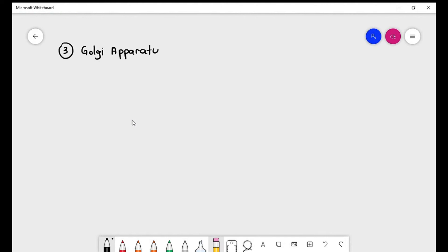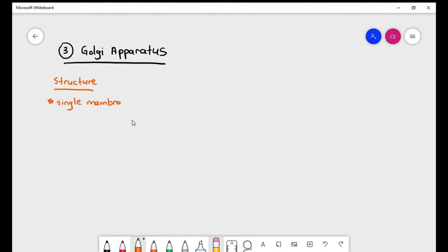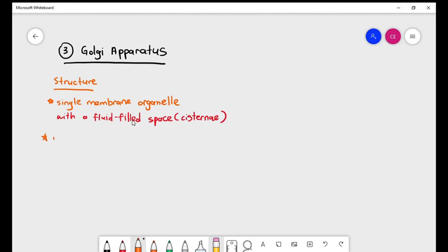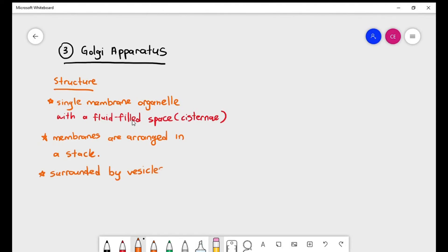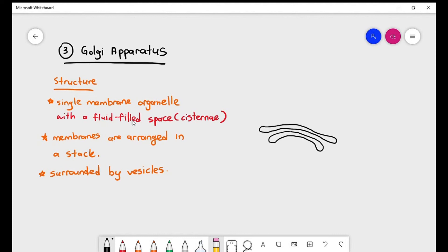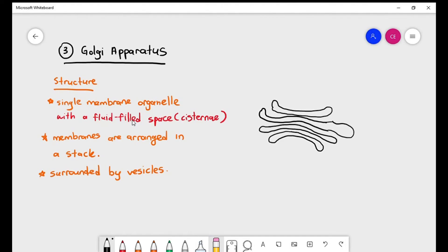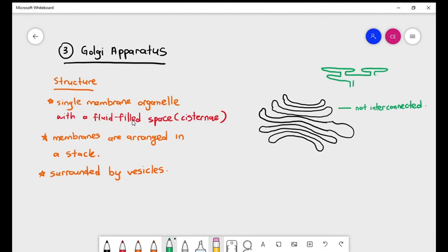The third organelle is the Golgi apparatus, also referred to as the Golgi complex or Golgi body — they all mean the same thing. Like the endoplasmic reticulum, it is a single membrane organelle with a fluid-filled space, the cisternae. The membranes are arranged in stacks and surrounded by vesicles. Students often confuse the Golgi apparatus with the endoplasmic reticulum — the ER forms a network with interconnected branching membranes, while the Golgi apparatus forms a stack.